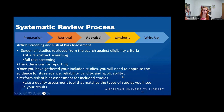Now that you've found all the articles and deduplicated them, it's time to evaluate all of them — the appraisal or article screening process. You're going to be screening every single study you found against your eligibility criteria: what is included and what is excluded.